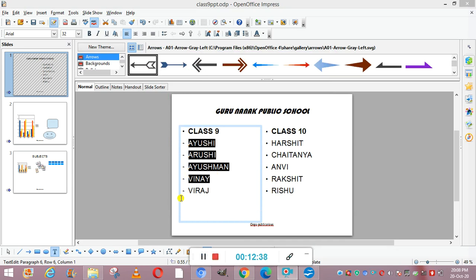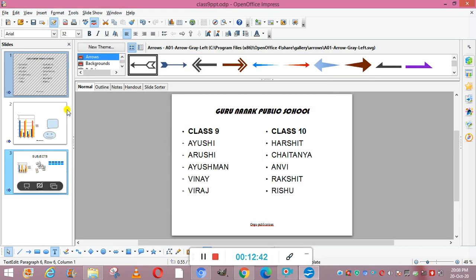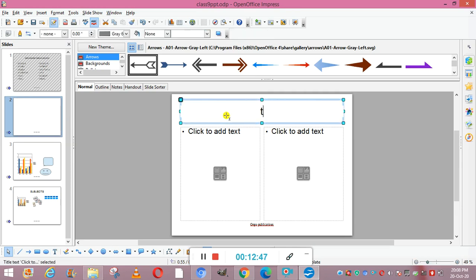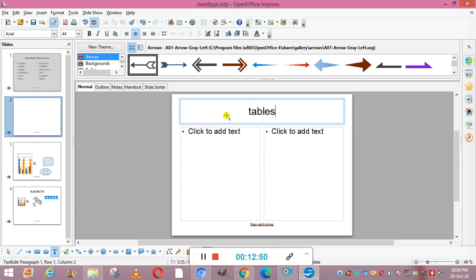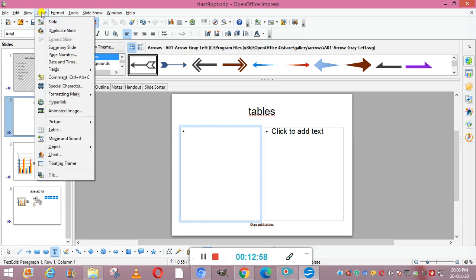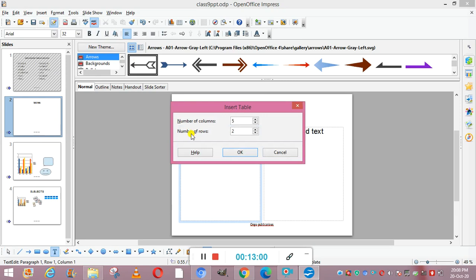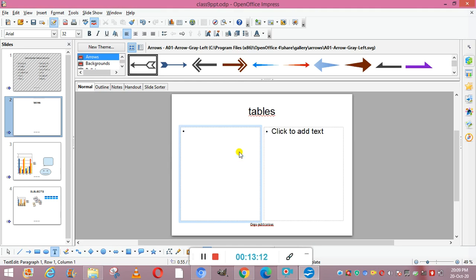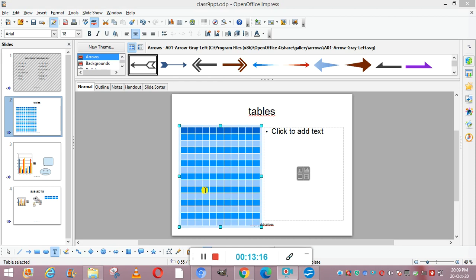Next topic is how to create and use tables in a presentation. Take a new slide, add a heading like 'Tables'. Then go to Insert and from there choose the Table option. It will ask for the number of columns and rows — increase them as needed and click OK. Your table is now created in the slide. You get it from the Insert tab under the Table option.